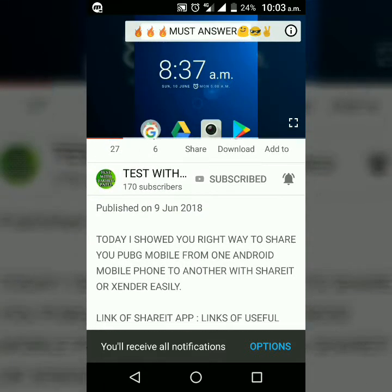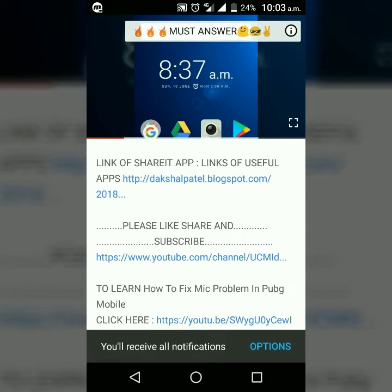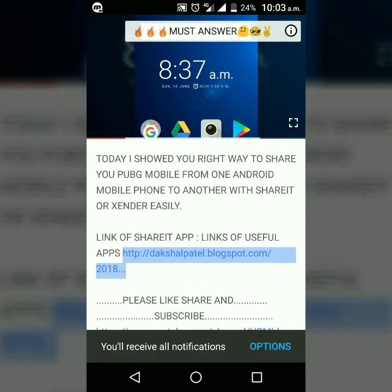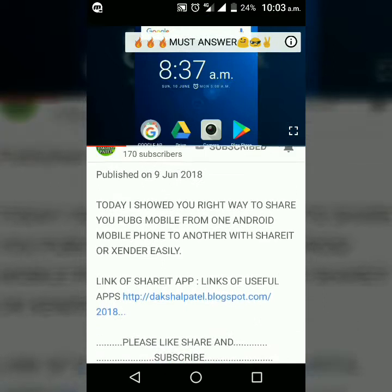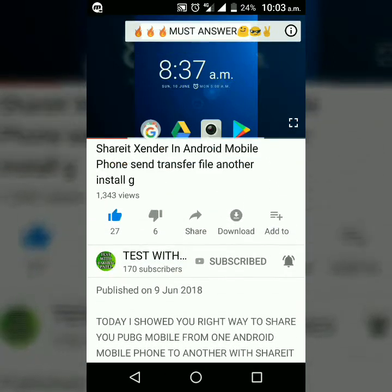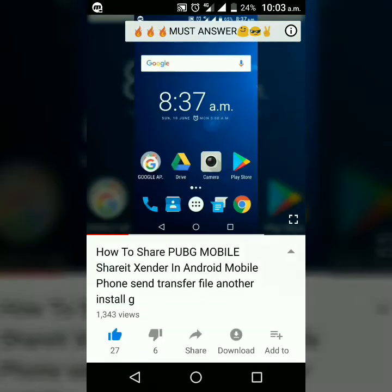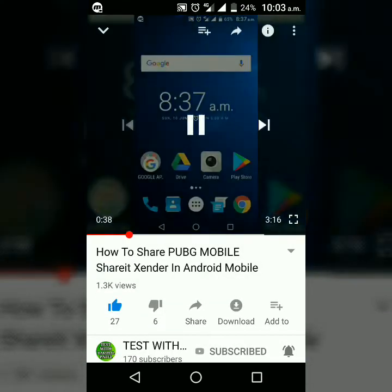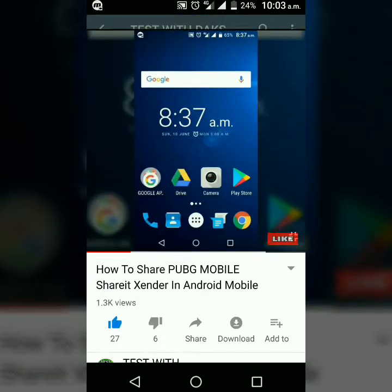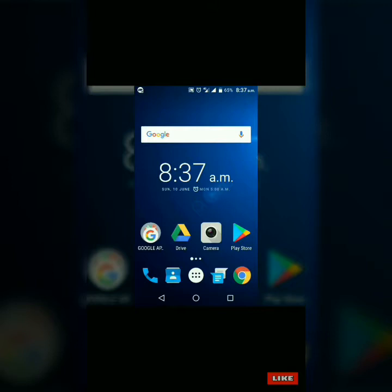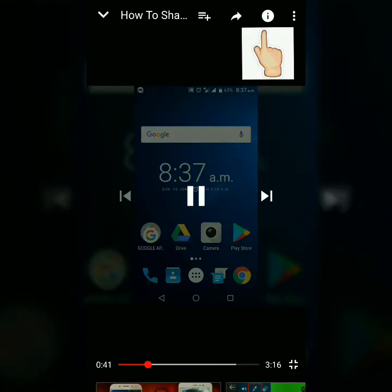Don't forget to check the description of my video because I give important links over here. Also, you can press the I button while watching my videos because I give special content over there.